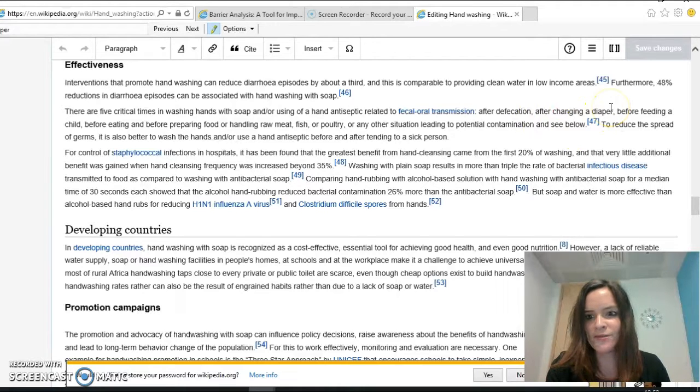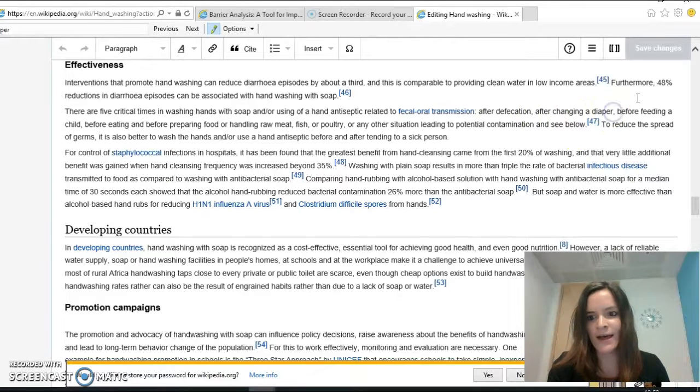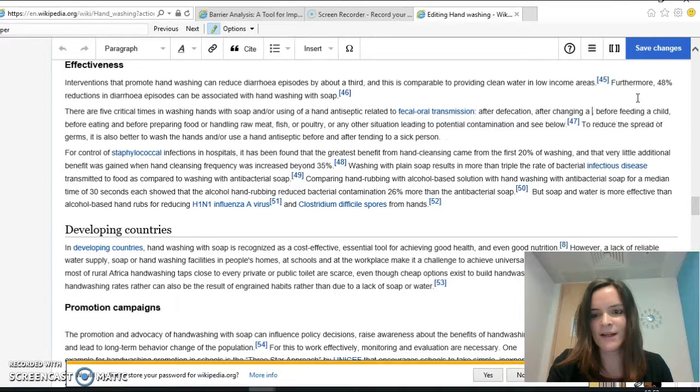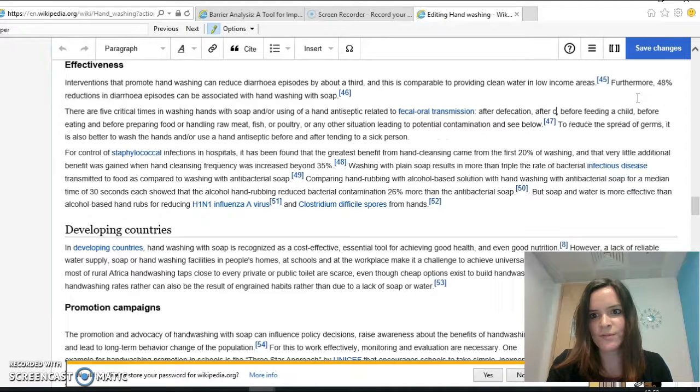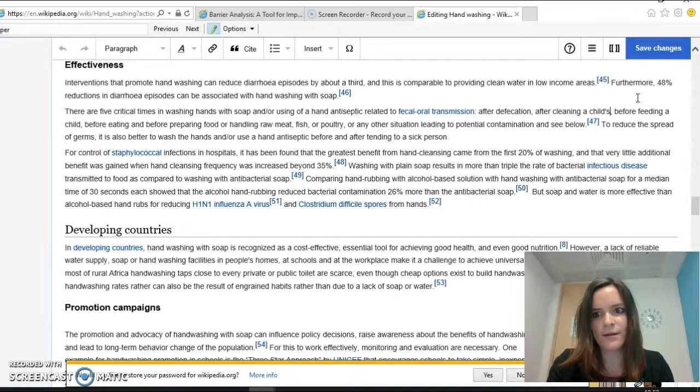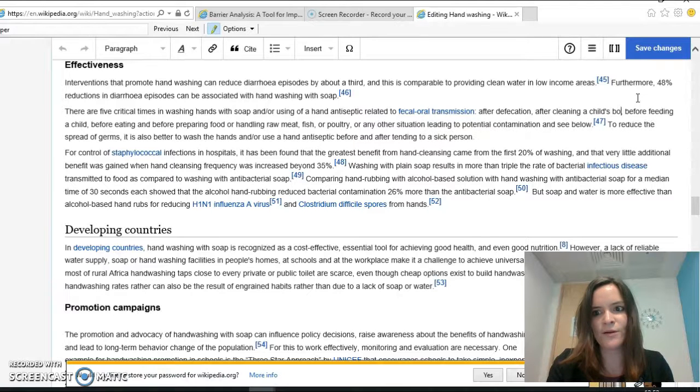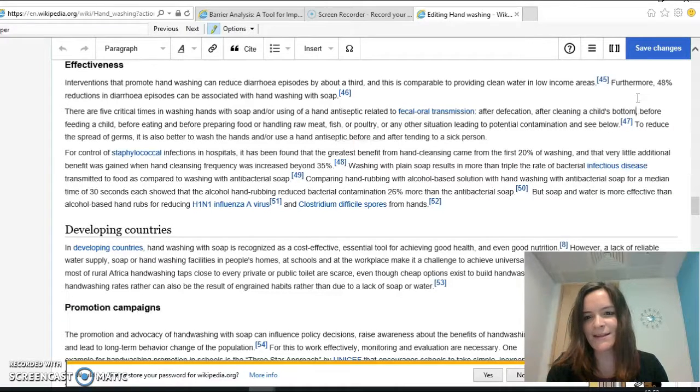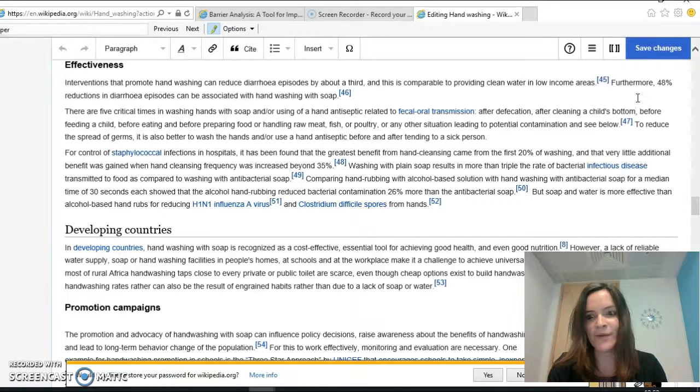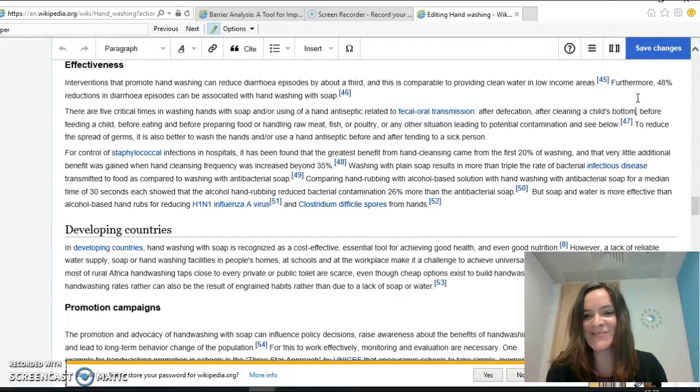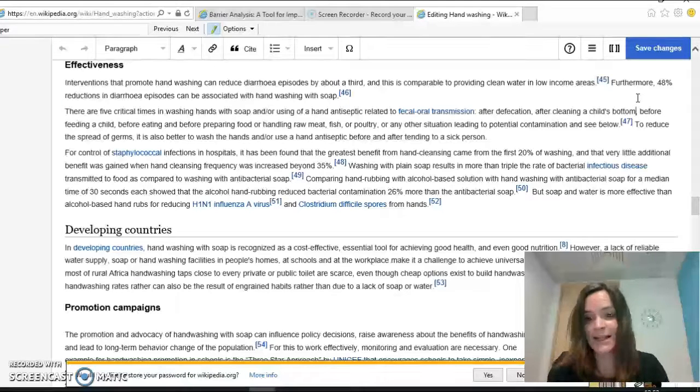What that actually refers to is after cleaning a child's bottom. So I'm just going to make that change simply because Wikipedia is used globally, and in many countries babies and children don't wear diapers, and so this just adds clarity to it.